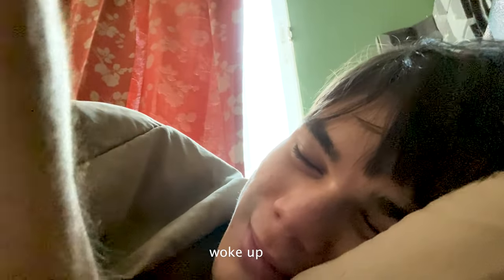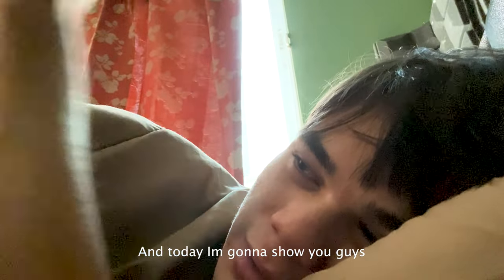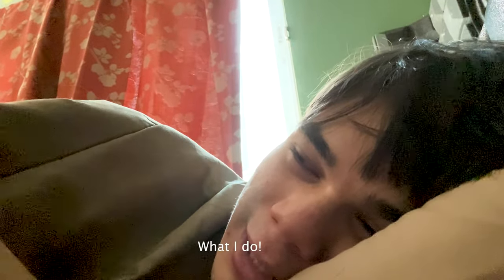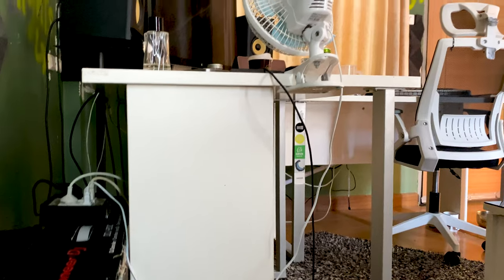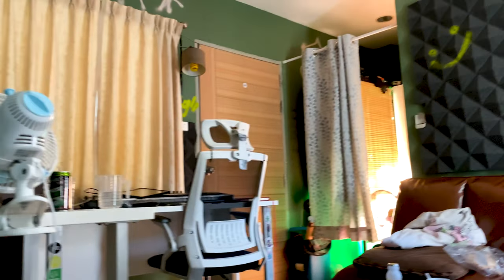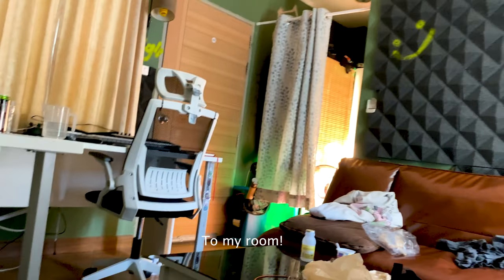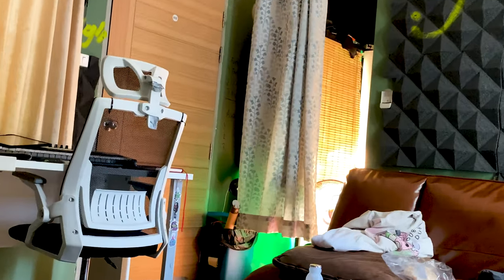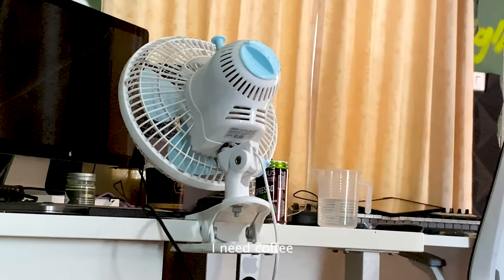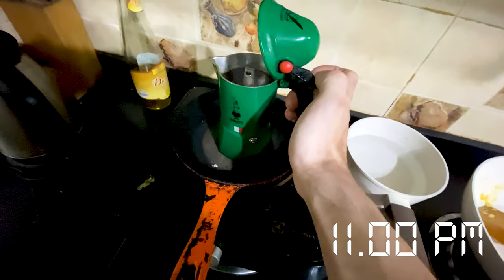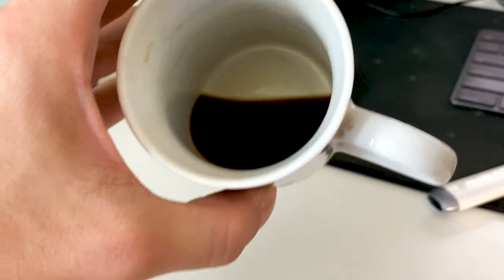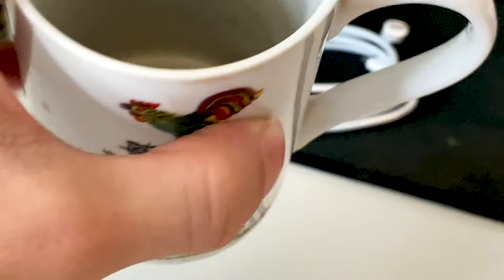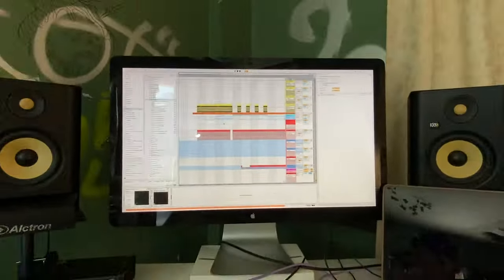Hey guys, I just woke up and today I'm gonna show you guys what I do. I'm still half asleep. Come to my room. Say hi to Fred, we need coffee. We got coffee, it's almost done and we're at it.